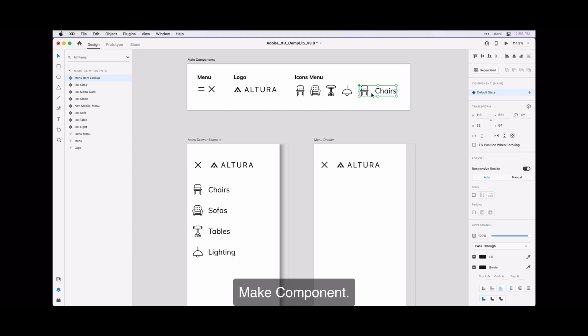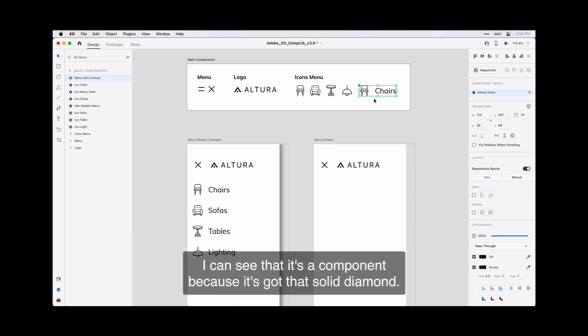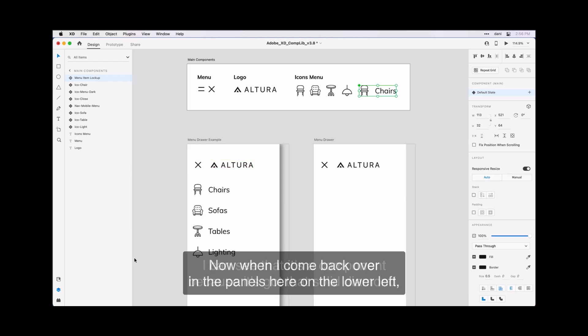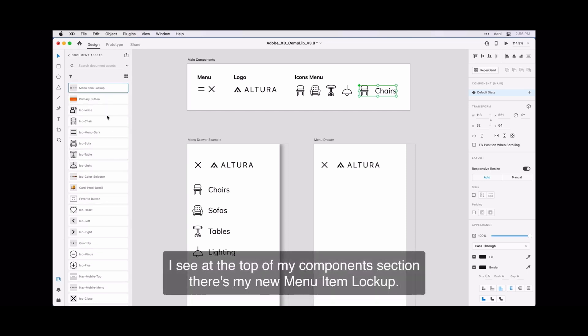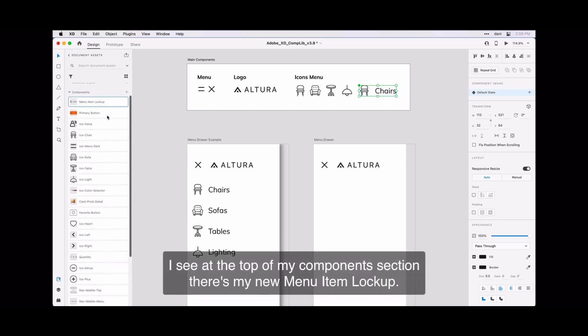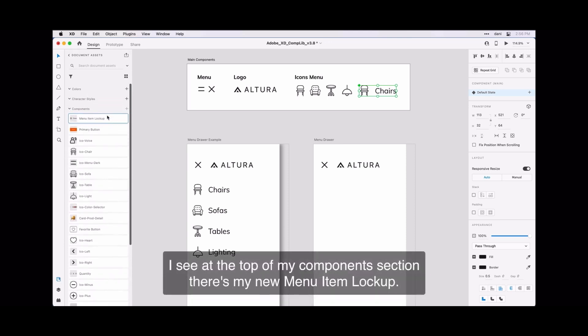I can see that it's a component because it's got that solid diamond. I can see that it's got that solid diamond. Now when I come back over in the panel here on the lower left—come back to the libraries panel—I see at the top of my components section there's my new menu item lockup. Perfect.